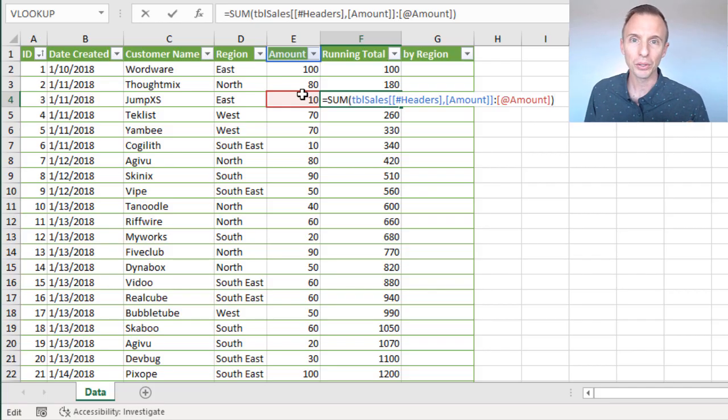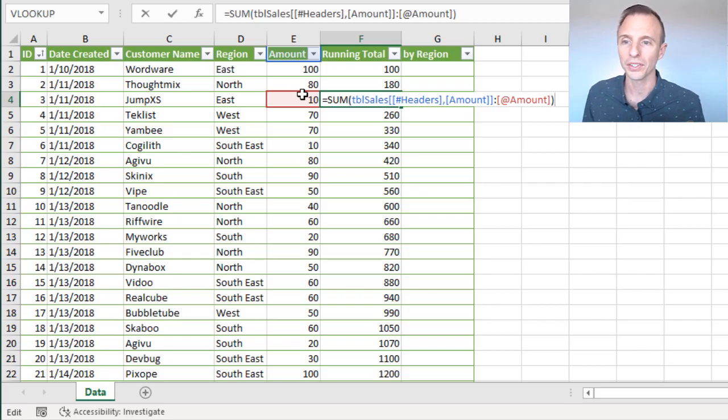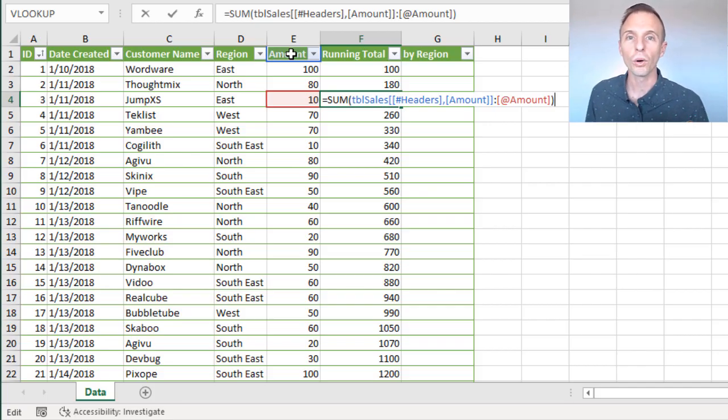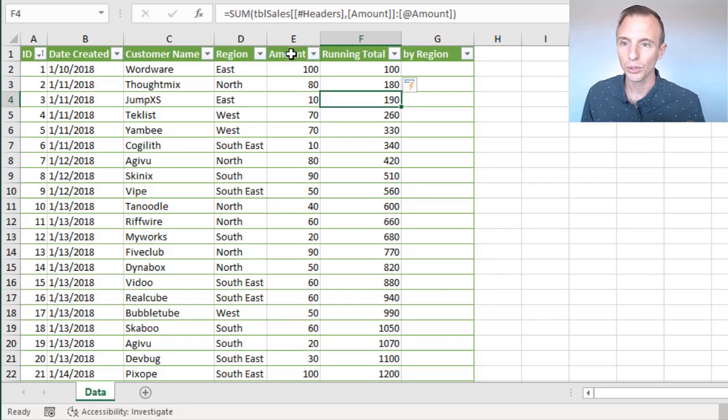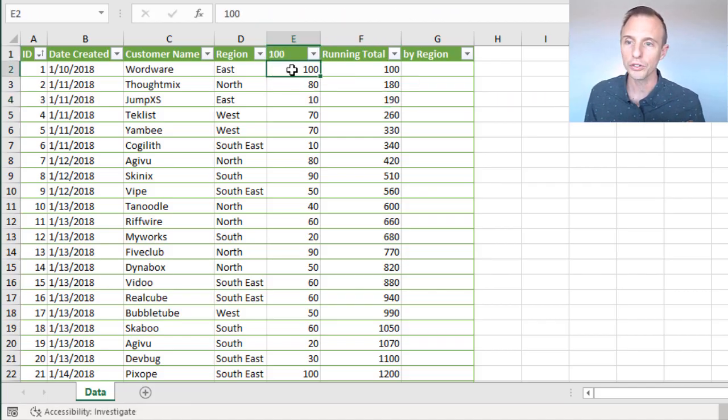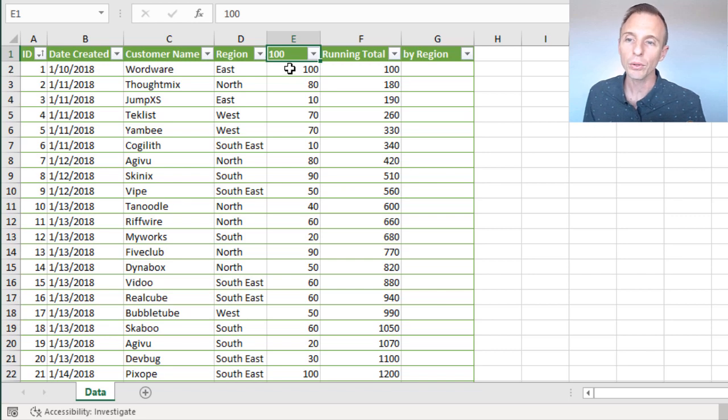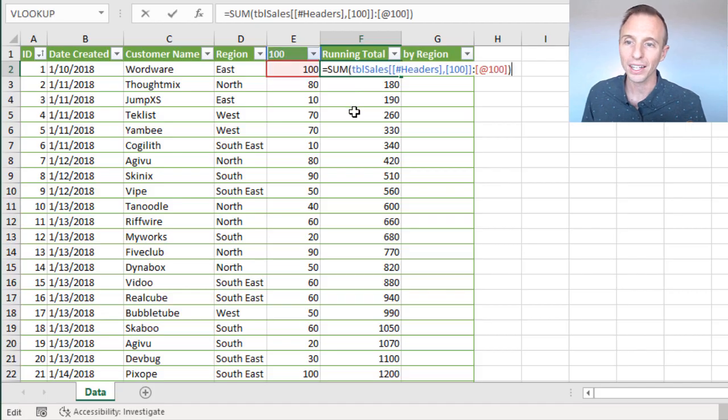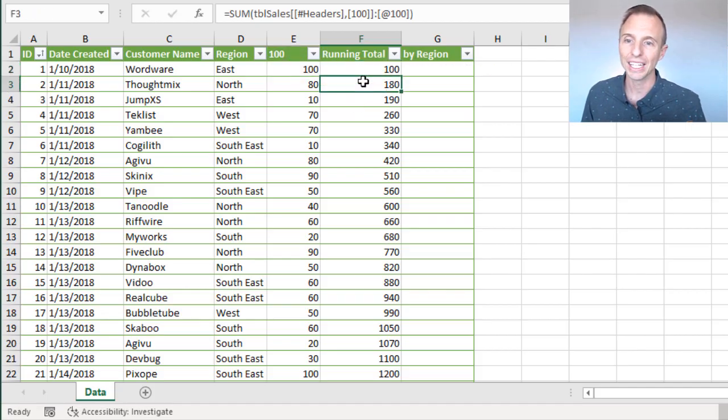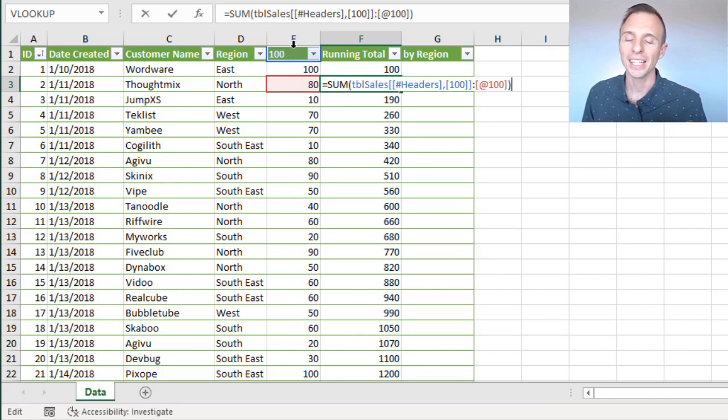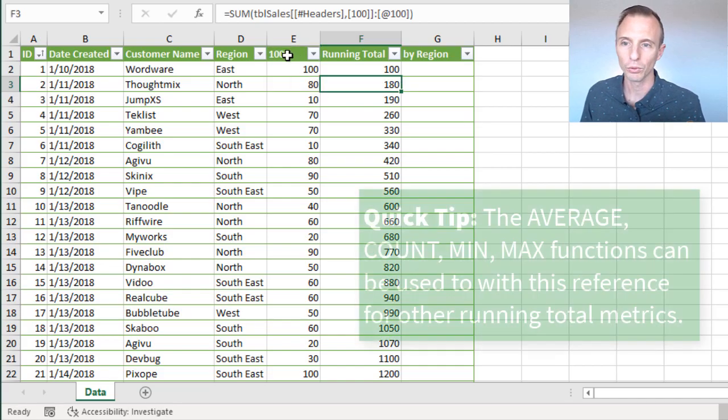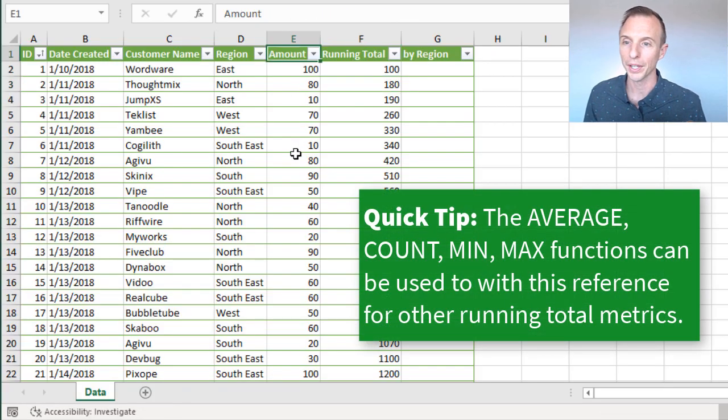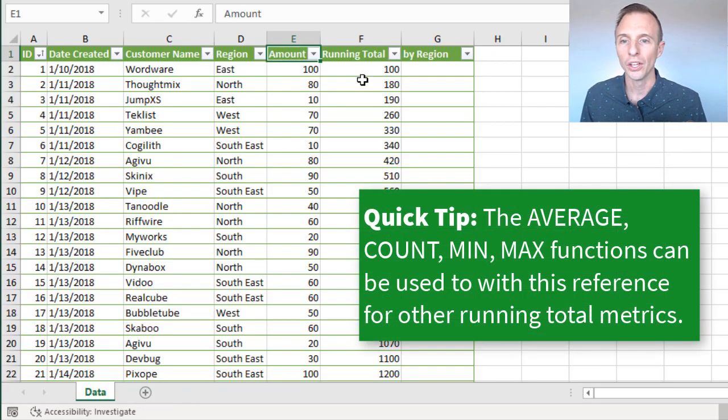Another thing to be aware of is that we're not actually including this amount here, the word amount, in the calculation because the header row will always contain text. So even if we were to change this to a number, let's say we called this 100 and renamed it, this header row is always going to contain text and therefore it's not going to be included, that text is not going to be included in our calculation here. So even though we have it referenced, it will not change the calculation if the header row contains a number. Of course, if it contains text, we don't have to worry about that. I'll hit control Z to undo that.